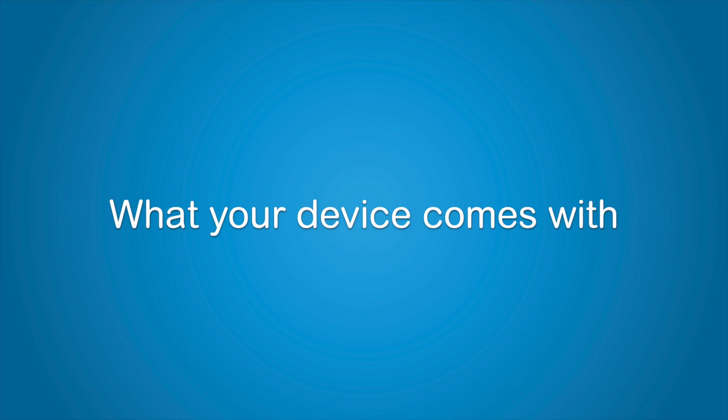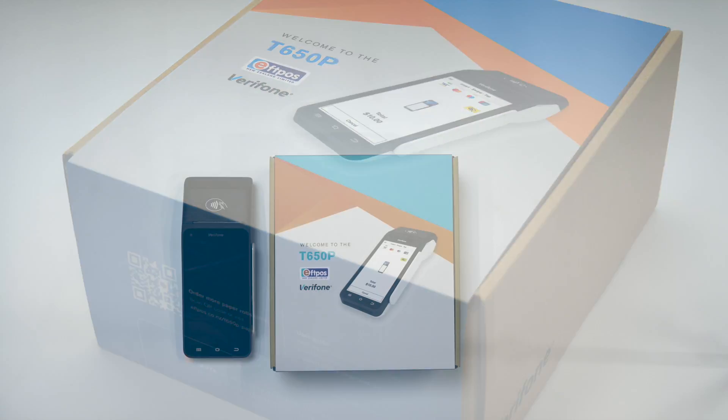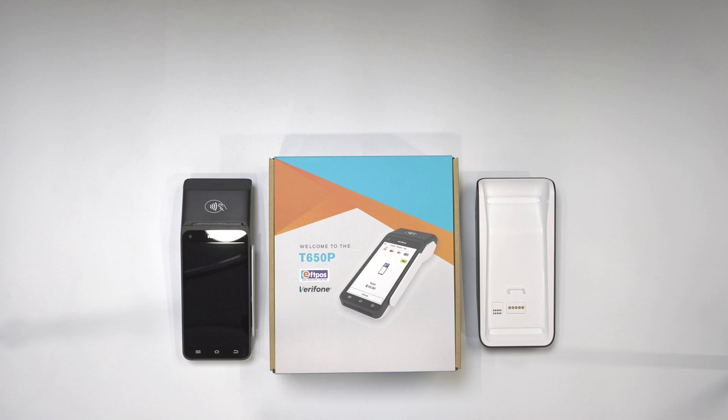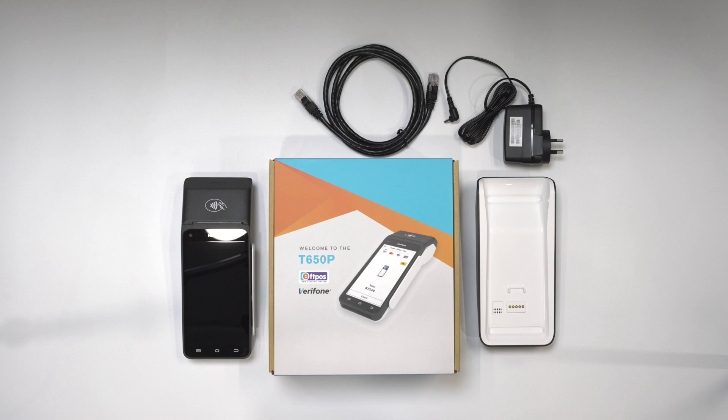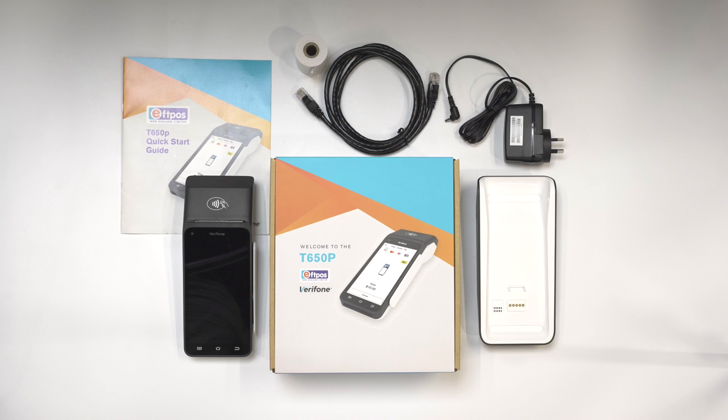Here's what your device comes with. Your new T650P EFTPOS terminal, the T650P charging base, a power supply for the base. If you are connecting your terminal to your internet router, an ethernet cable will be provided. An extra paper roll and a quick start guide.